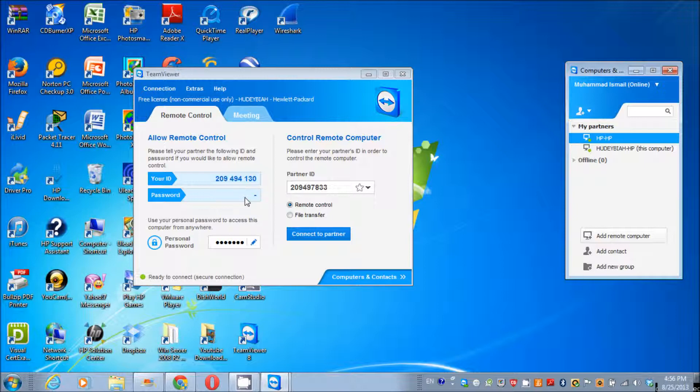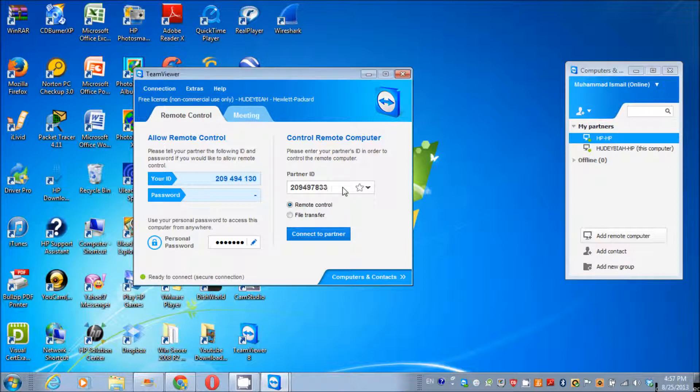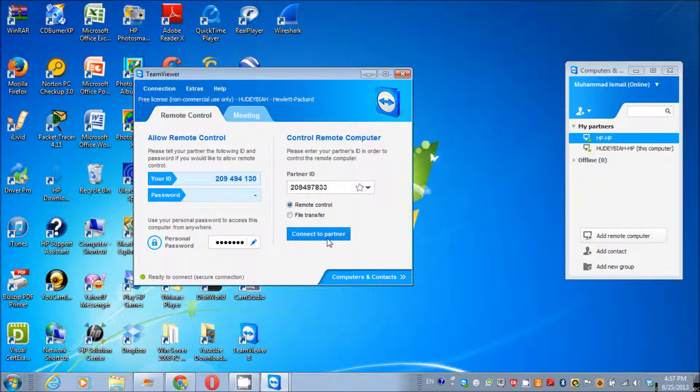In order to connect to your friend's computer, you need his partner ID which is right there, and his password. You need to enter his partner ID here, click connect to the partner, and then enter his password. Then you will be able to connect to his computer.